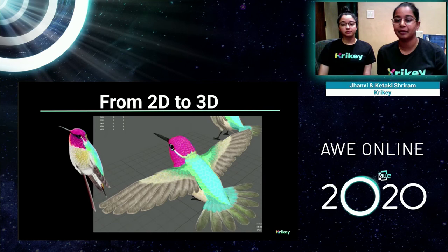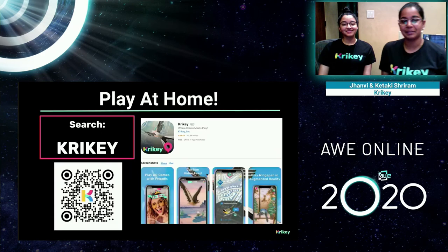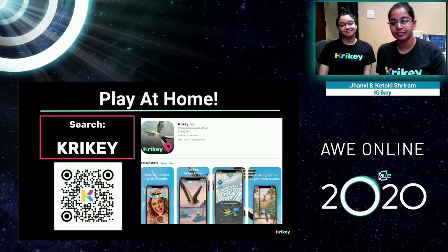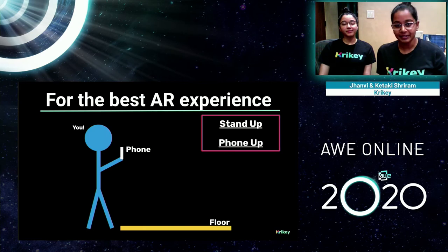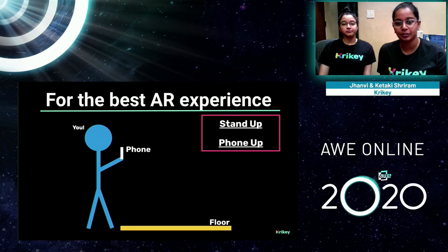Let's go digital birding together. The first step is to download the app — you can find it on the Google Play or Apple App Store by searching Crikey, K-R-I-K-E-Y, or you can scan the QR code on this slide. For the best AR experience, we recommend standing up with your phone up and having a little bit of free space on the floor so you can walk forward or kneel to get closer to the bird. This is a core feature of augmented reality called camera translation, which allows you to move in the physical world and in the digital world at the same time.